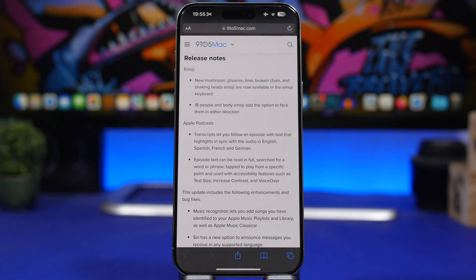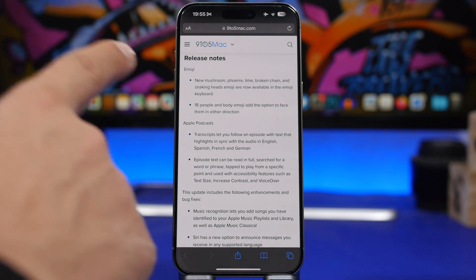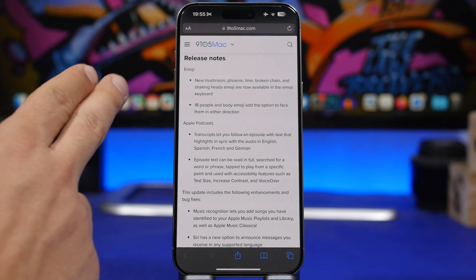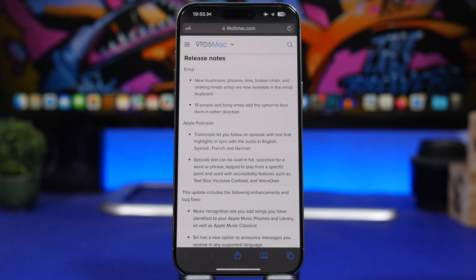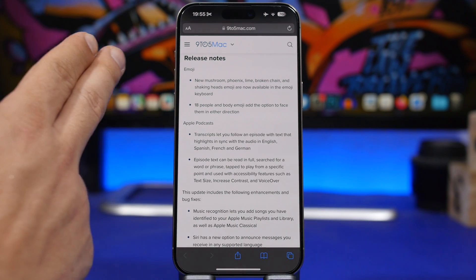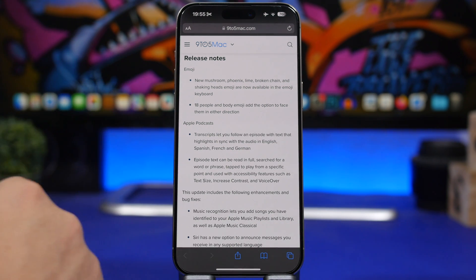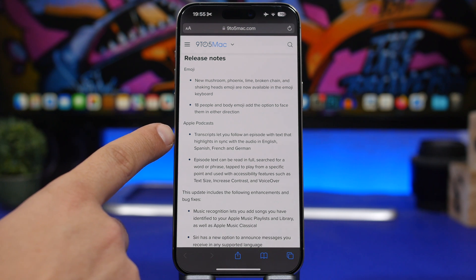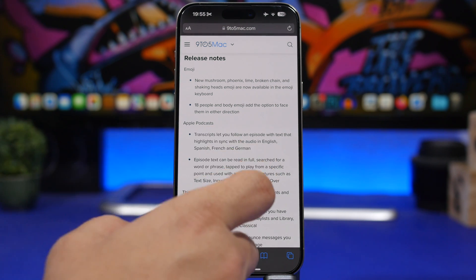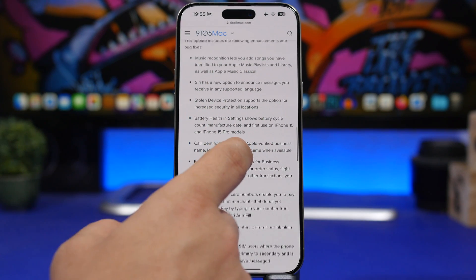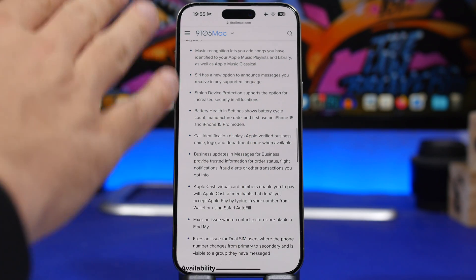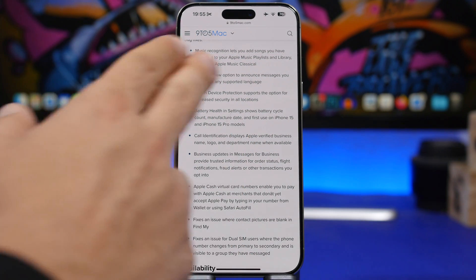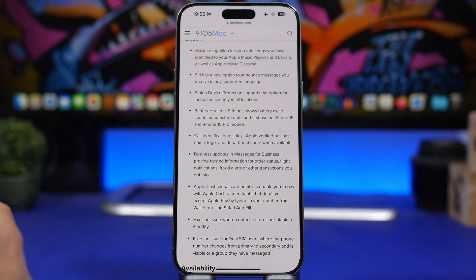Here we have the release notes for iOS 17.4. Apple is talking about the new features and changes: the all new emojis, podcast new features, the transcription for podcasts which is a pretty cool new feature, and then we have a lot of other features. Siri can now announce messages in other languages. You'll have a ton of different languages to actually have Siri announce your messages.